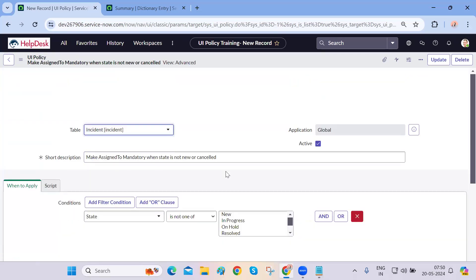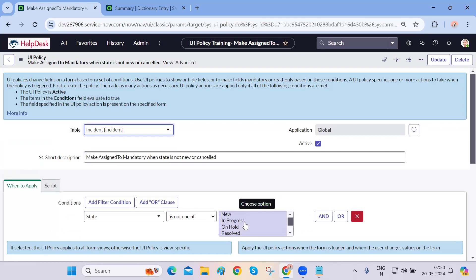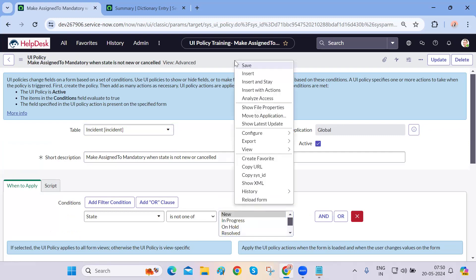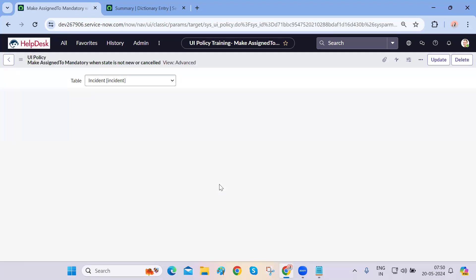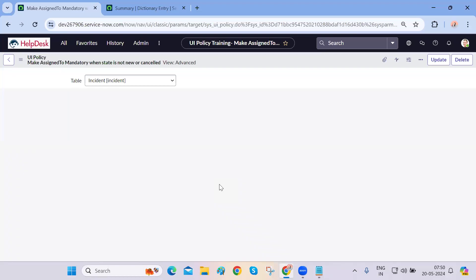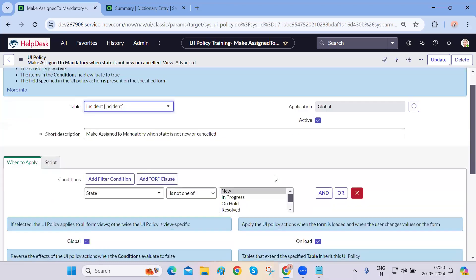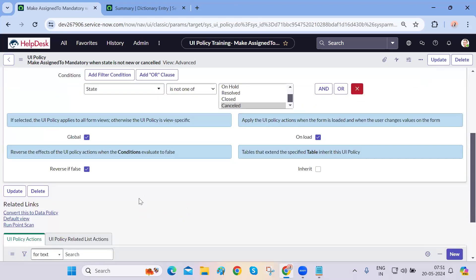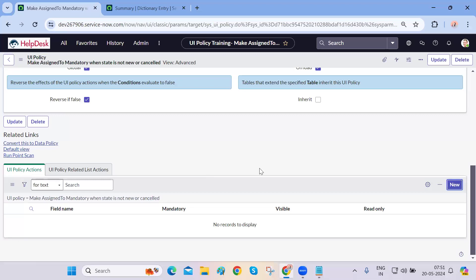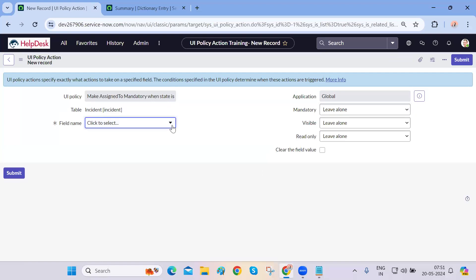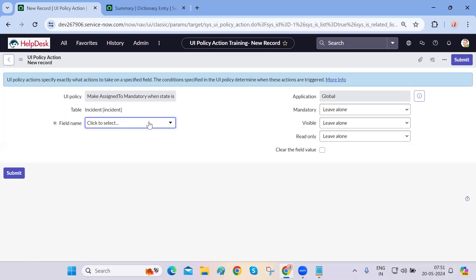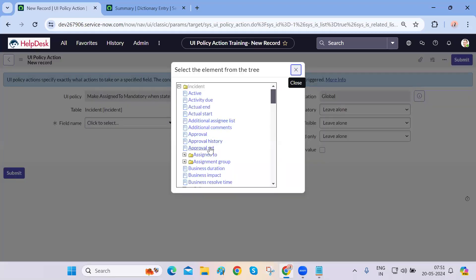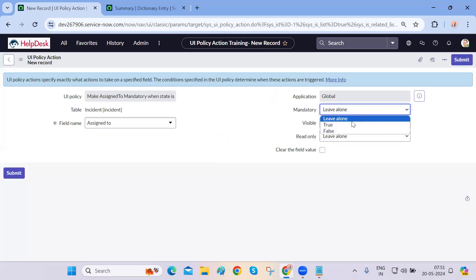We have put the condition — state is not one of these two. Let me select both: new and cancelled. We have new selected and cancelled selected. Now write one UI policy action — make this particular field, which is assigned-to, mandatory. Since this is only impacting the incident table, it will fetch the fields of the incident table. Find assigned-to and set mandatory to true.